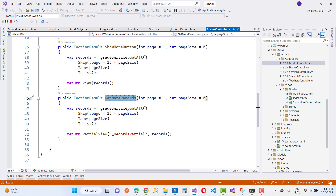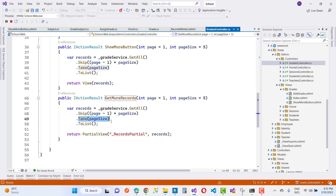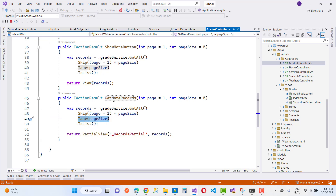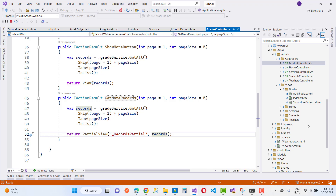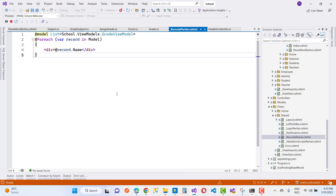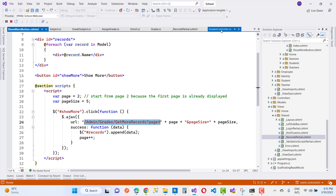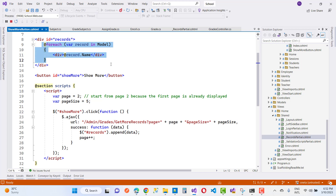In GetMoreRecords, I am using a partial view instead of a full view. The partial view is called RecordsPartial and the next records — the page 2 records — are passed to it. This partial page is returned in the response. On the response, you can see success.data contains the rendered partial page HTML. Then records.append(data) appends that partial page HTML to the existing records on the page.